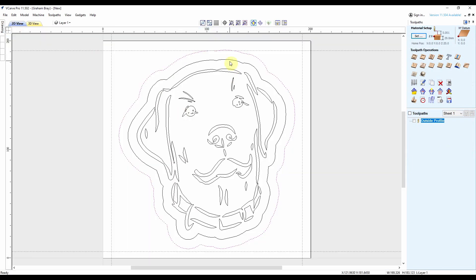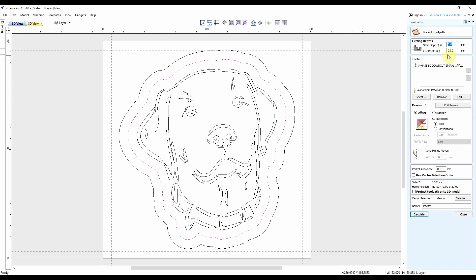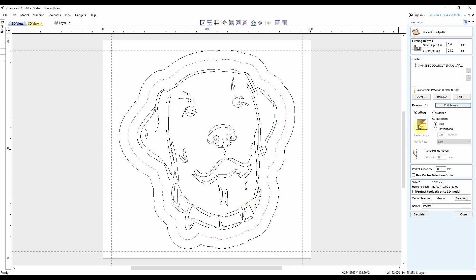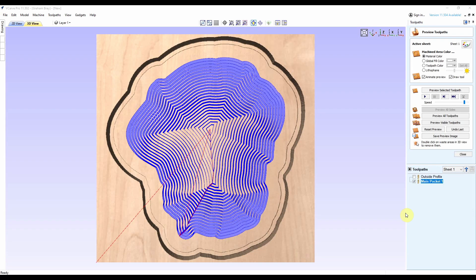Now I'm going to do the pocket cut. Start at 0, cut depth 23, 46438. I'm going to go again for a max of a 2mm depth cut. I'm going to see what the offset cut is like this time. Main pocket. Let's calculate that and see what it looks like.